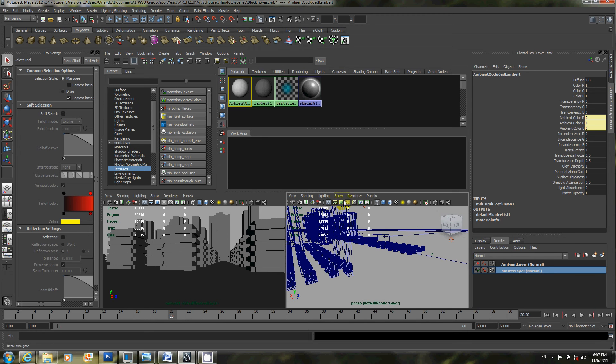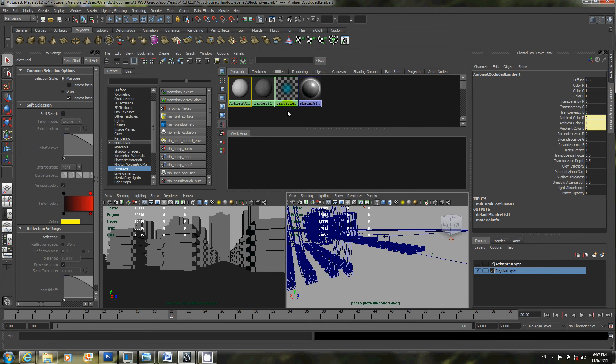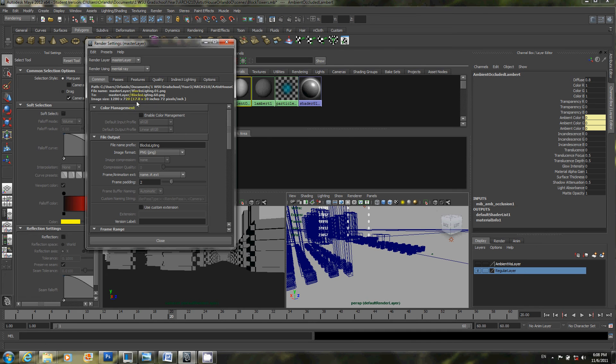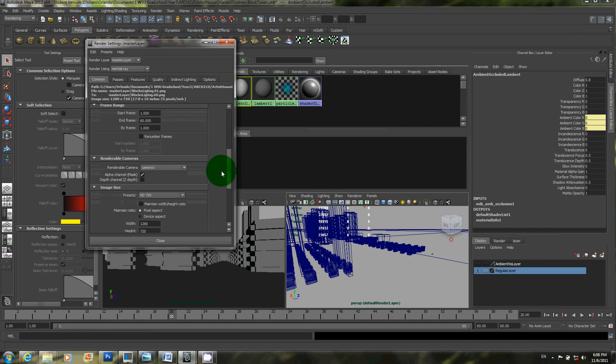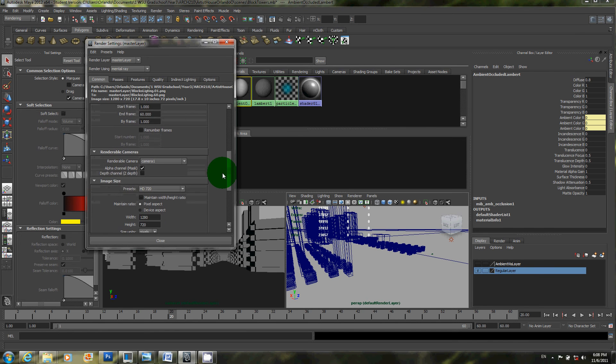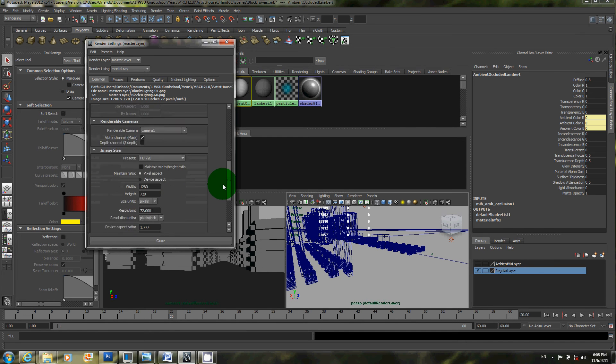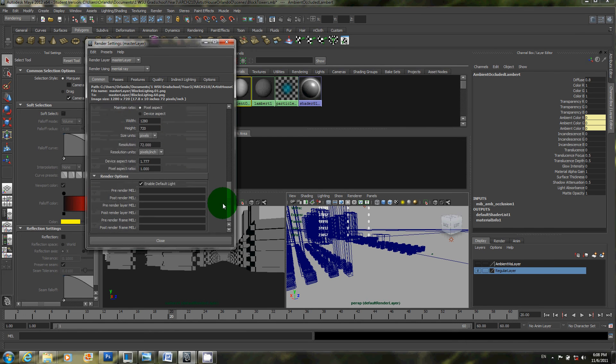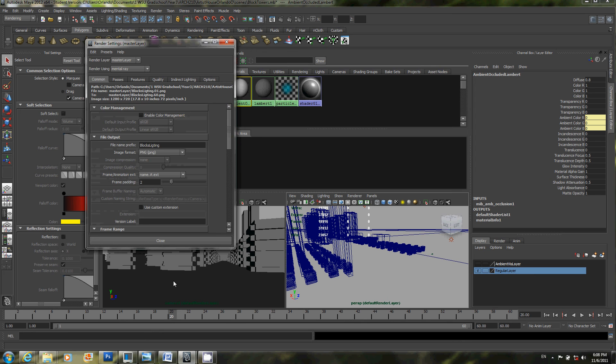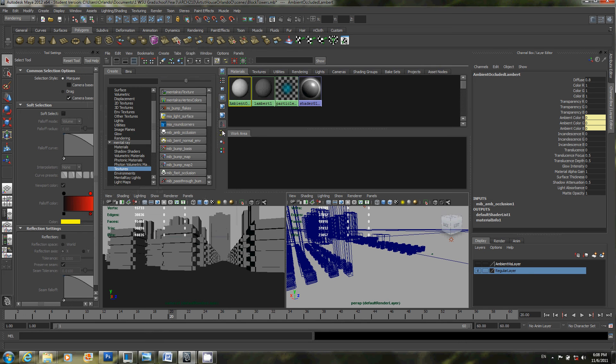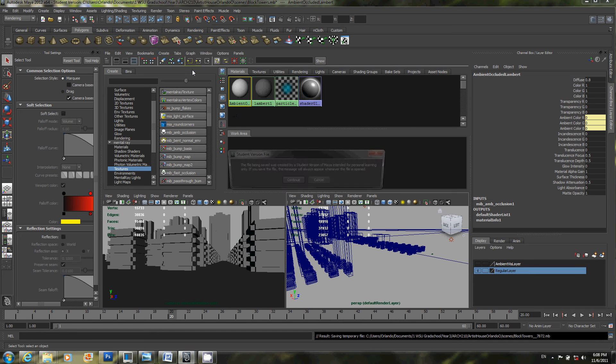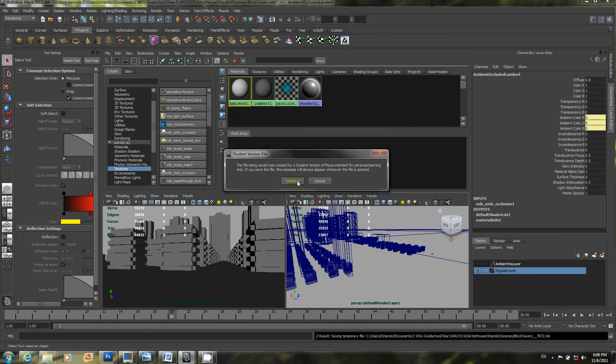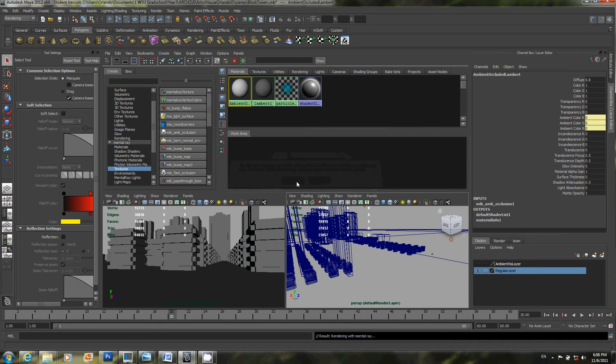So I'll go ahead and go back to the render settings. Make sure everything is set correctly. It should be blocks, lighting, .png, etc. Frames 1-60. Correct camera. OK. I'll go ahead and click on render and then batch render. I'll hit OK. Or continue rather. And I'll go ahead and pause this again once it starts rendering. I'll just pause it now.